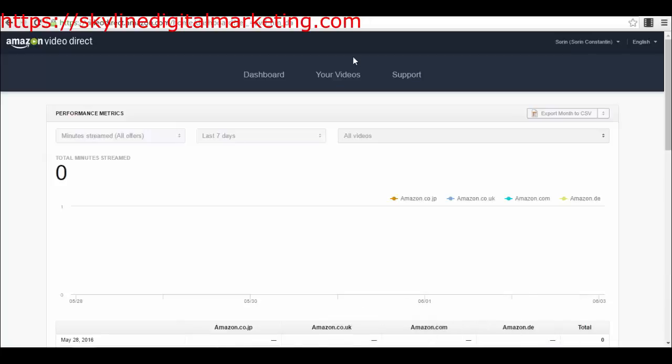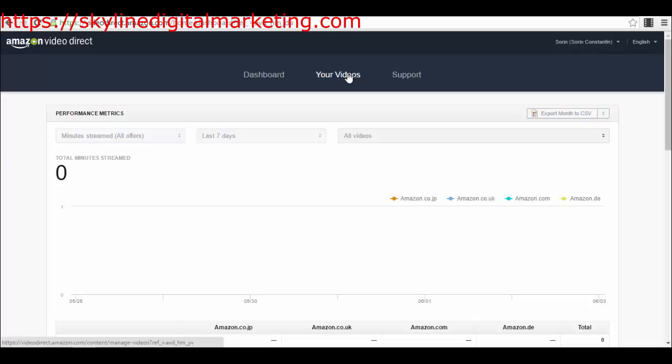Hello guys, Sorin here. Welcome back to our next video and lecture in this course on how to use Amazon Video Direct to sell your own videos in the huge Amazon video marketplace. We are here in my dashboard as you can see on the screen. I want to talk to you in this lecture about what type of videos you should use and sell on Amazon Video Direct.